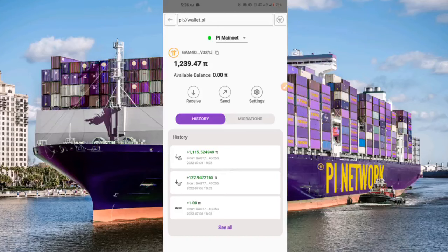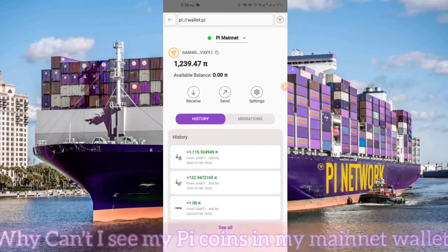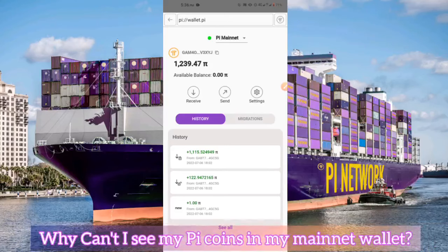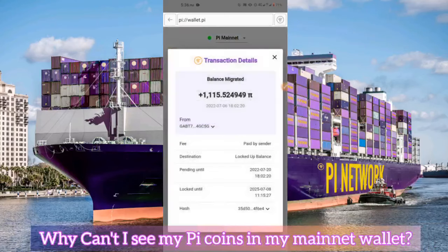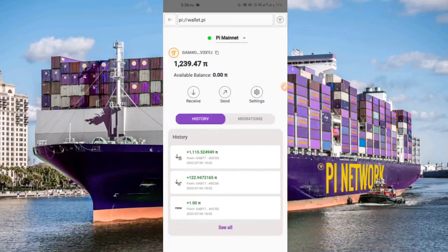A lot of people keep asking me: why can't I see my Pi coins in my mainnet wallet, and how long does it really take to receive your Pi coins in your mainnet wallet? You don't really have to worry. The time or duration it takes for you to receive Pi coins in your wallet depends on the number of people in the migration queue.